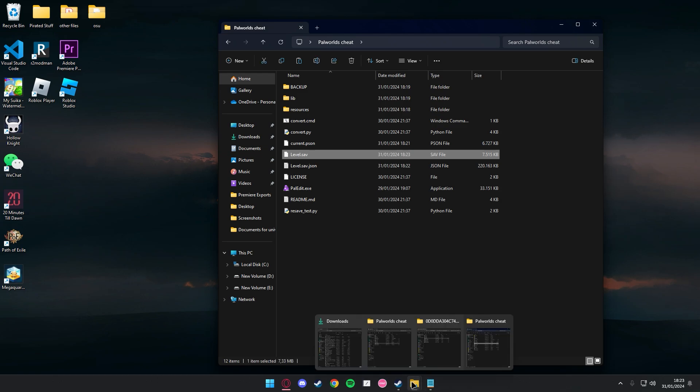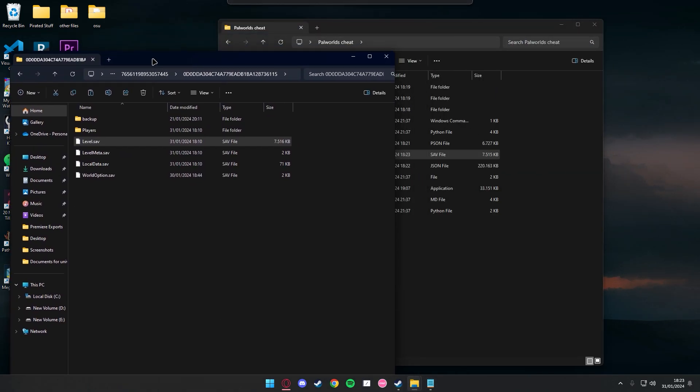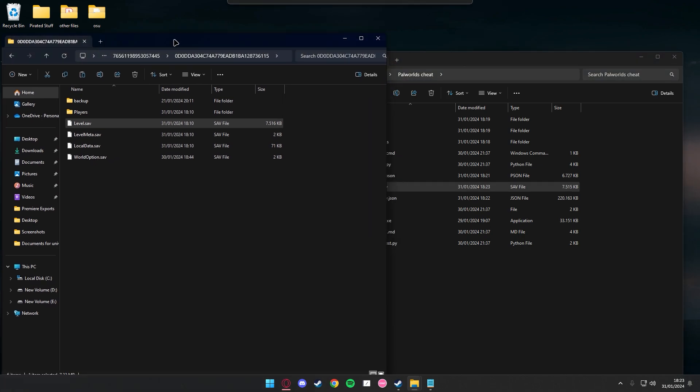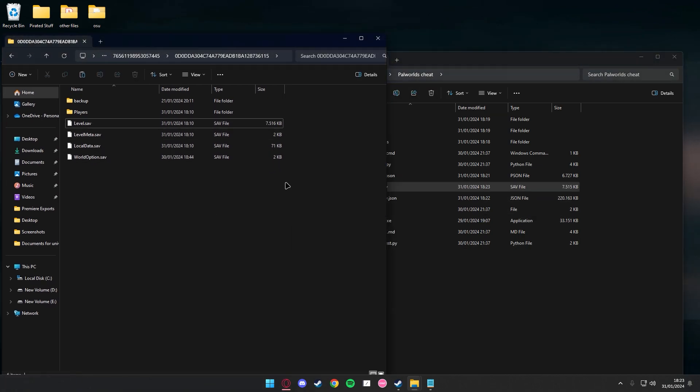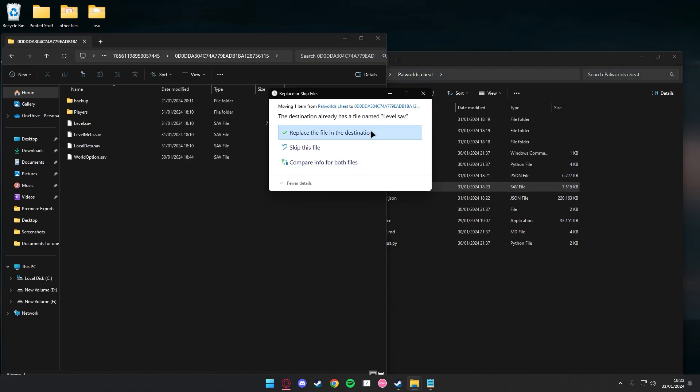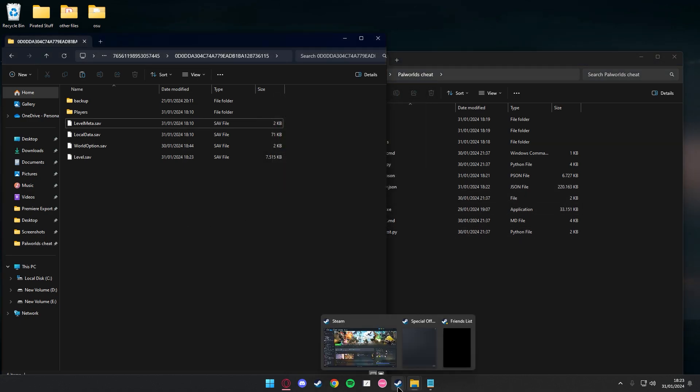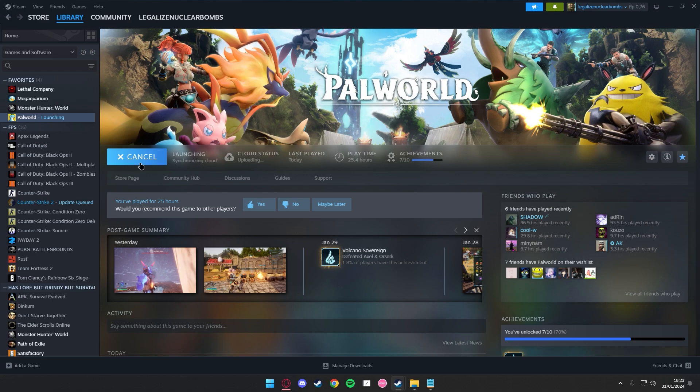Once that's done, just press continue and go back to your previous save file location. I mean, this thing where you found your save file, just drag it here and replace.